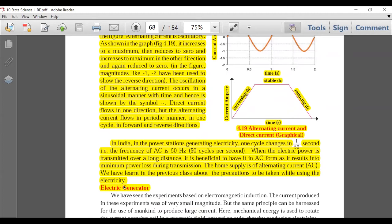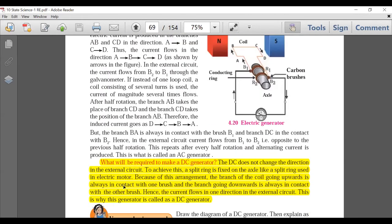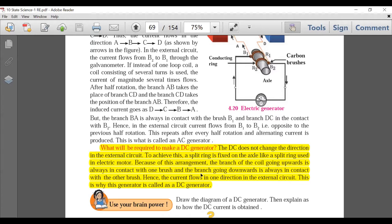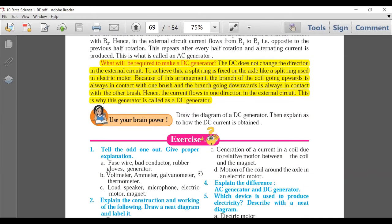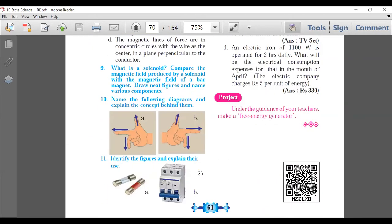Electric Generator is not deleted — its working, construction, and diagram are all there. DC Generator is deleted; only a small last paragraph about the difference was there and that is gone. When your teachers explain this chapter, you will understand the difference between DC and AC. No deletion in the exercise questions — everything must be done. The MCB section that was part of this chapter is also deleted.